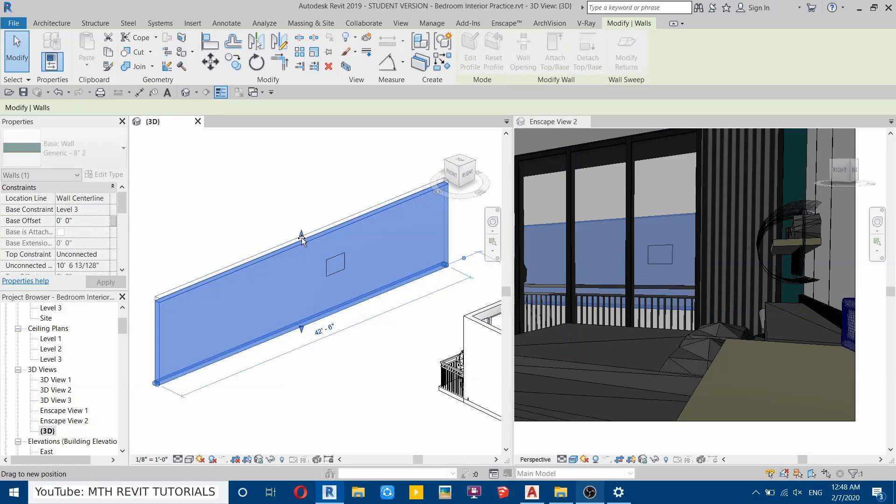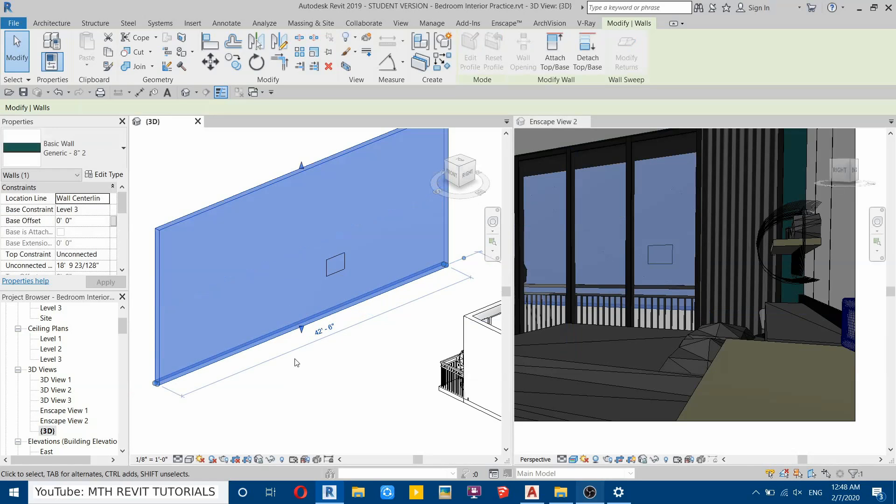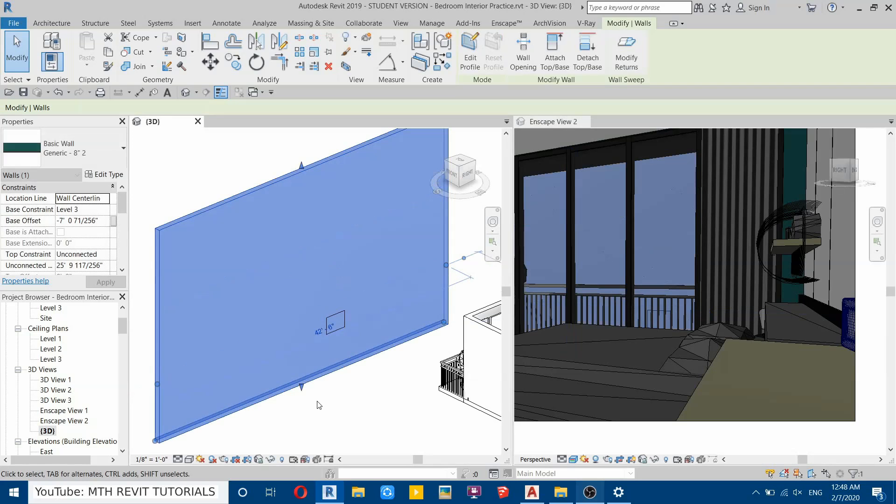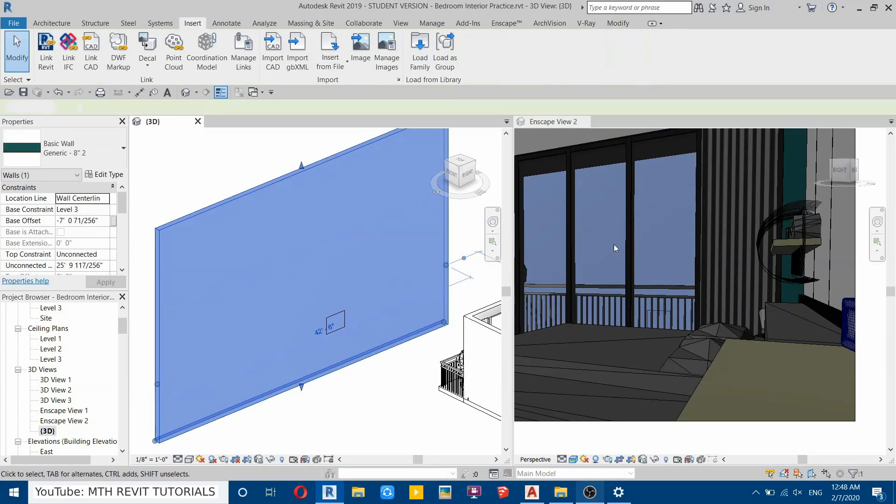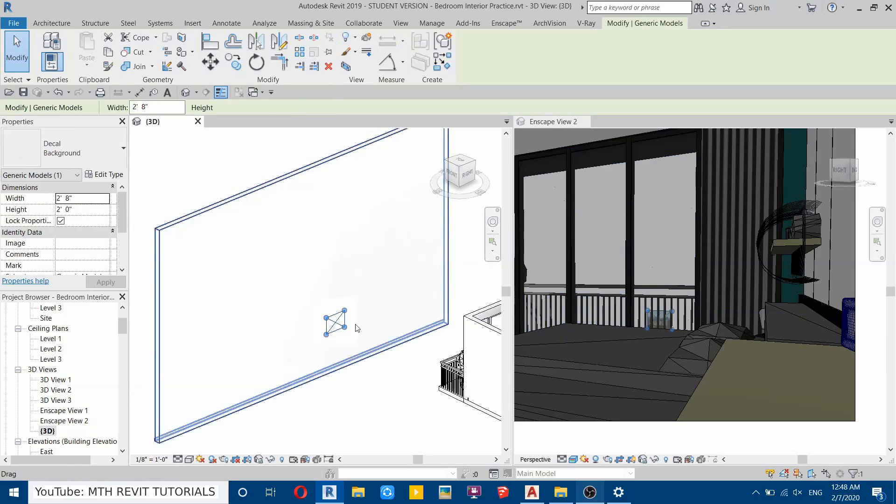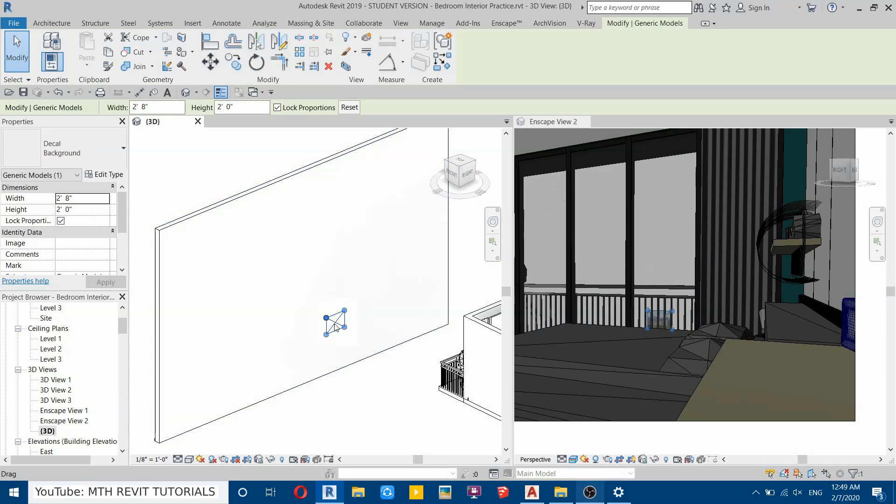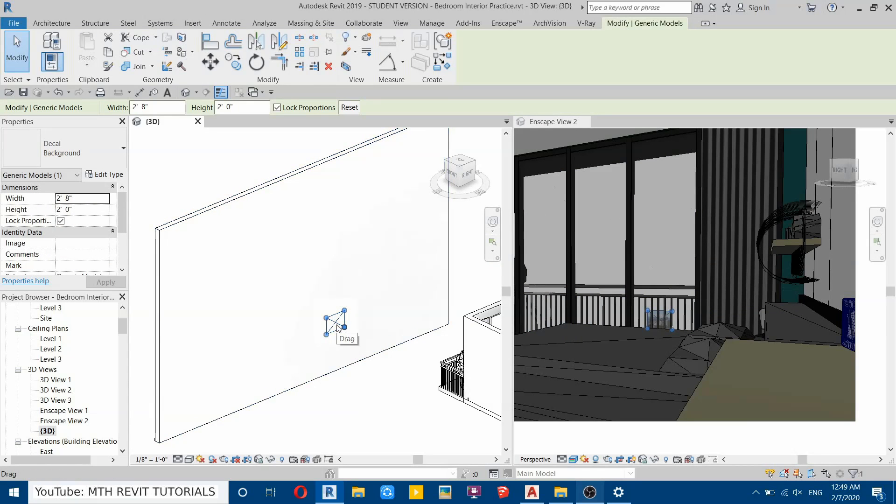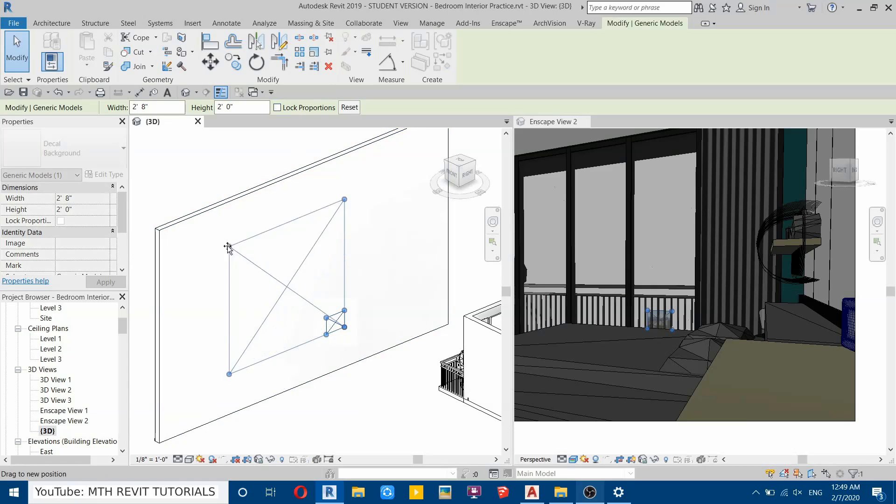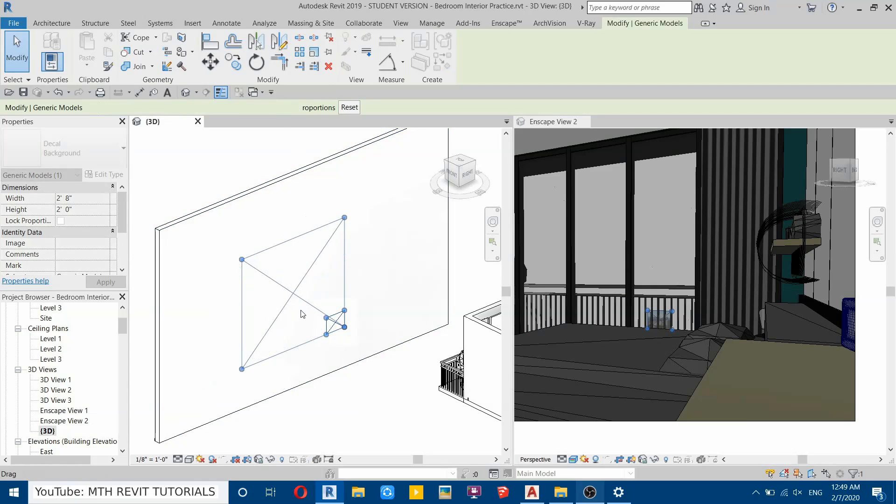Now you can see the wall totally covers this scene. Now we can adjust this decal here. Select that, then uncheck 'Lock Proportions'—we can now freely adjust this decal. So it seems perfect for me.